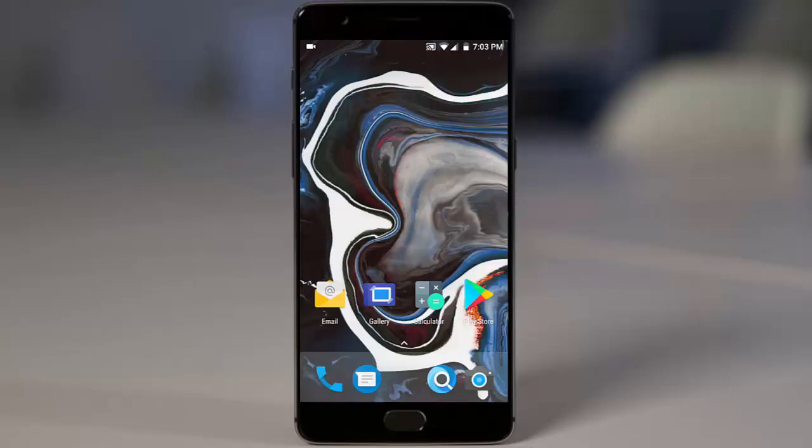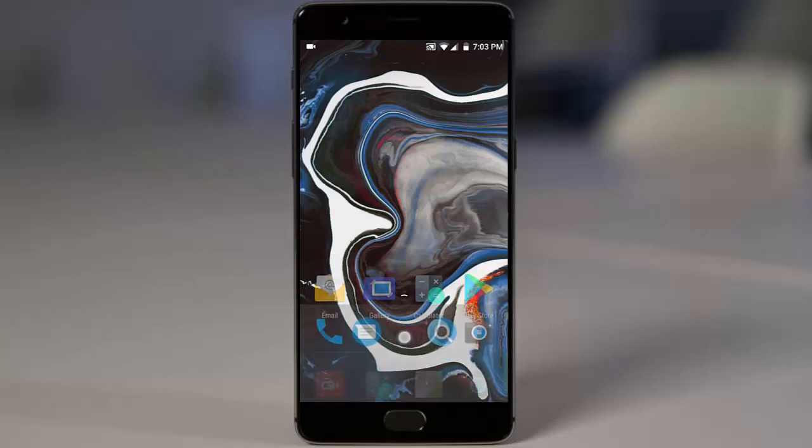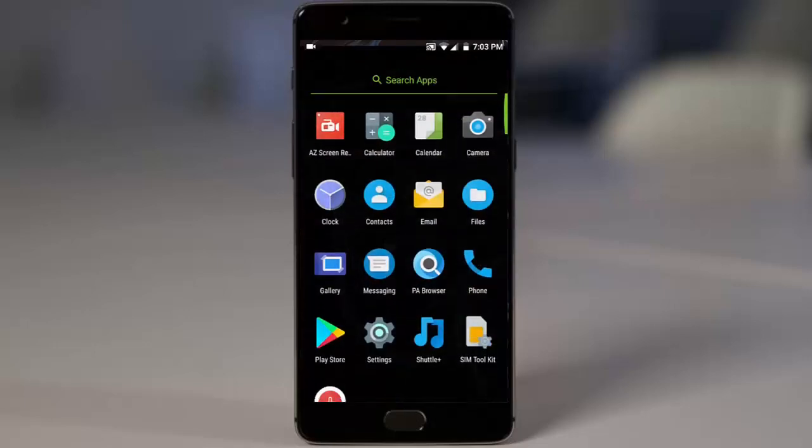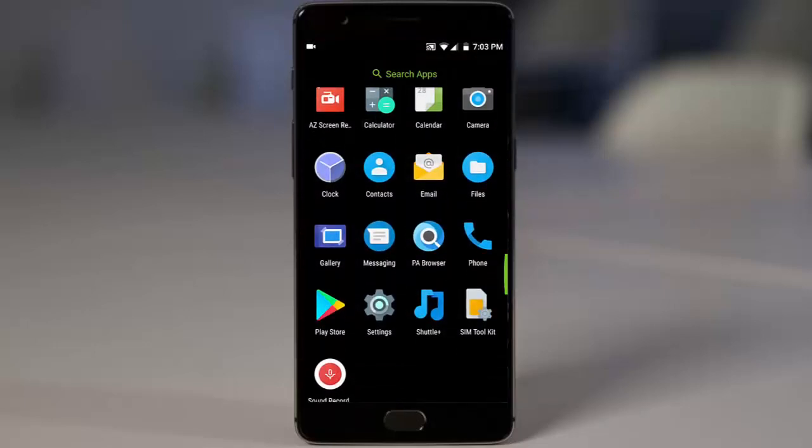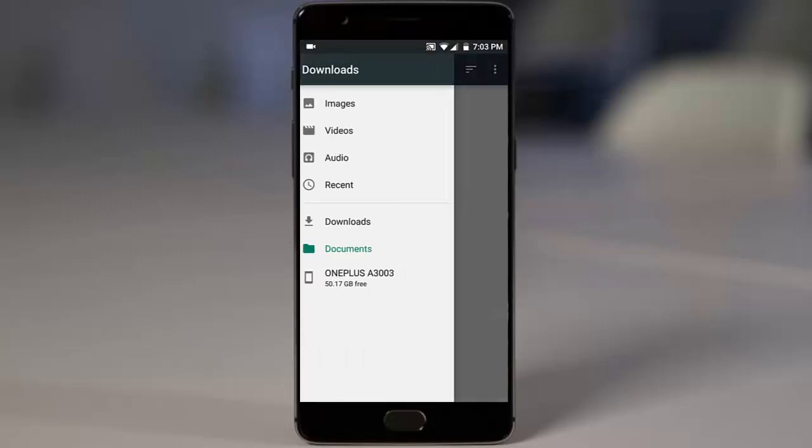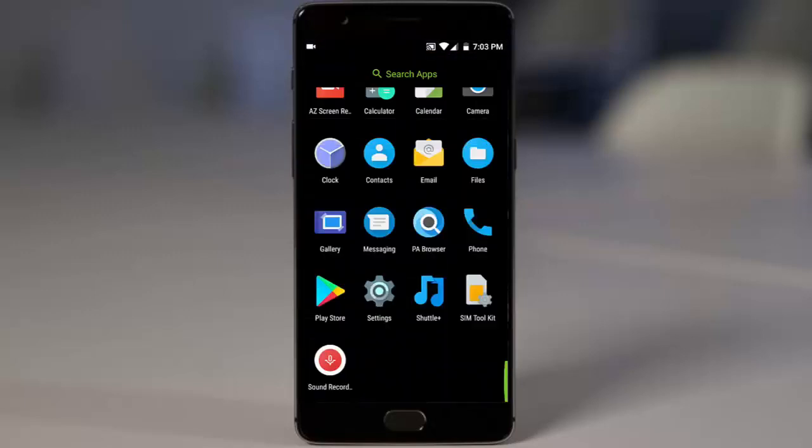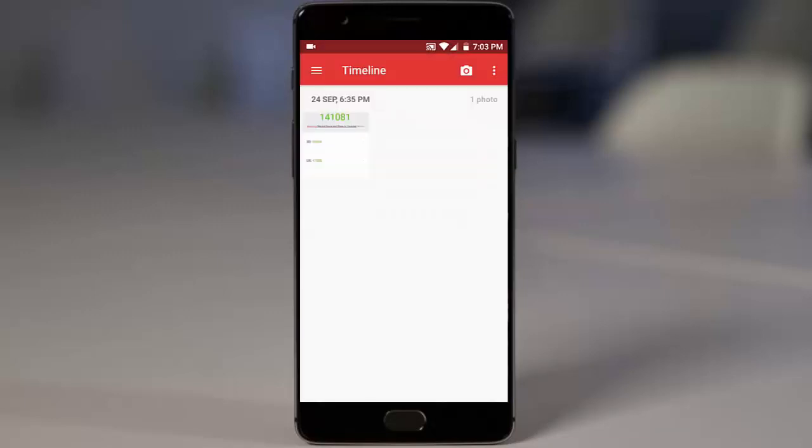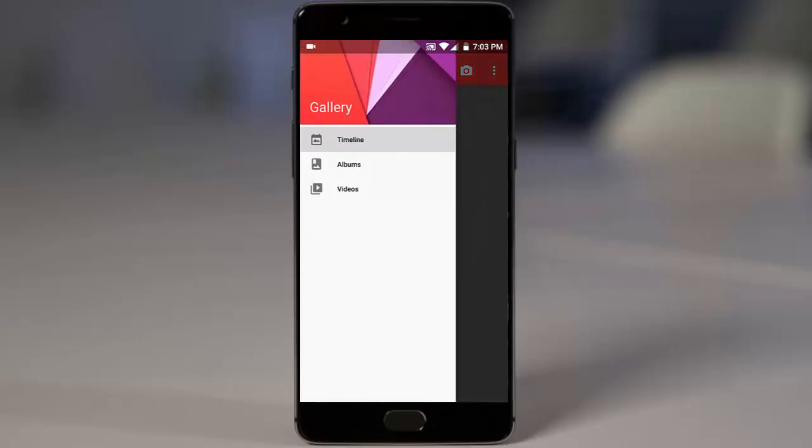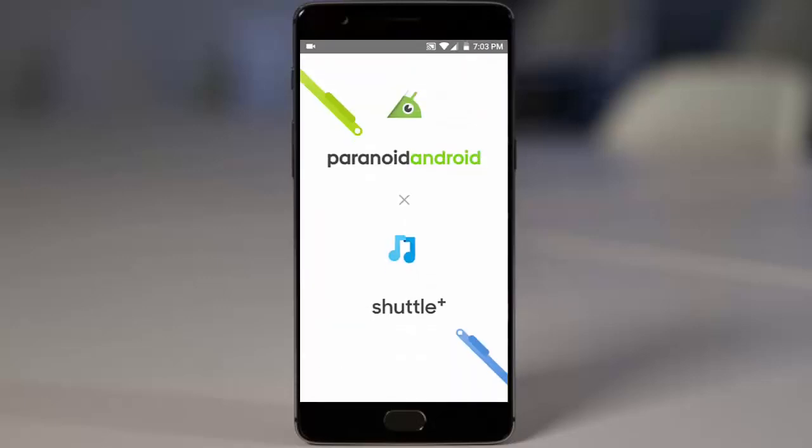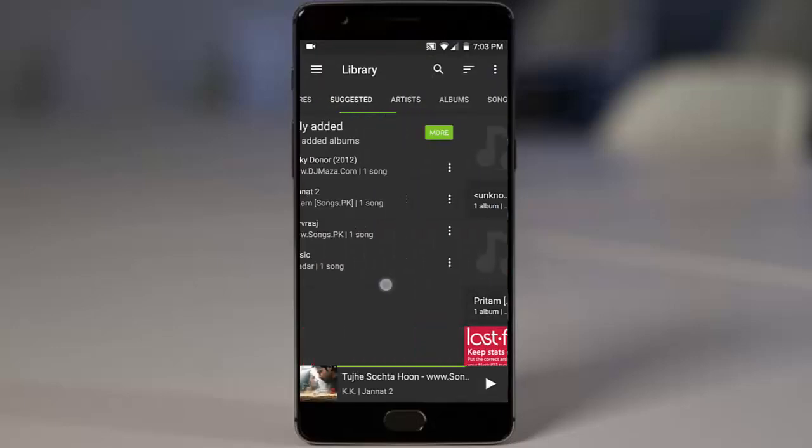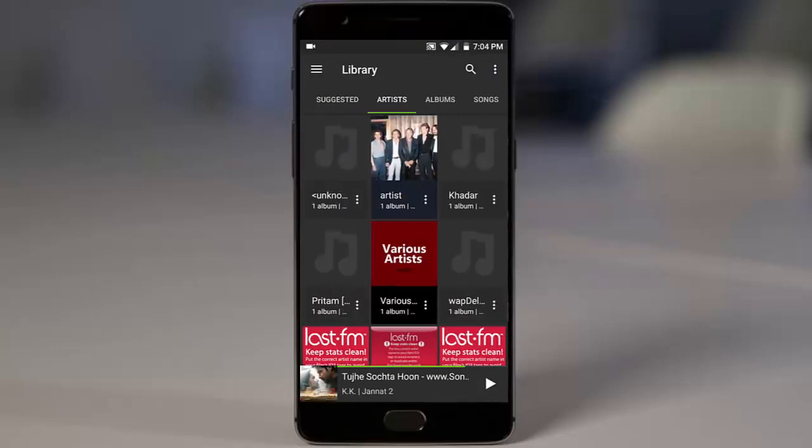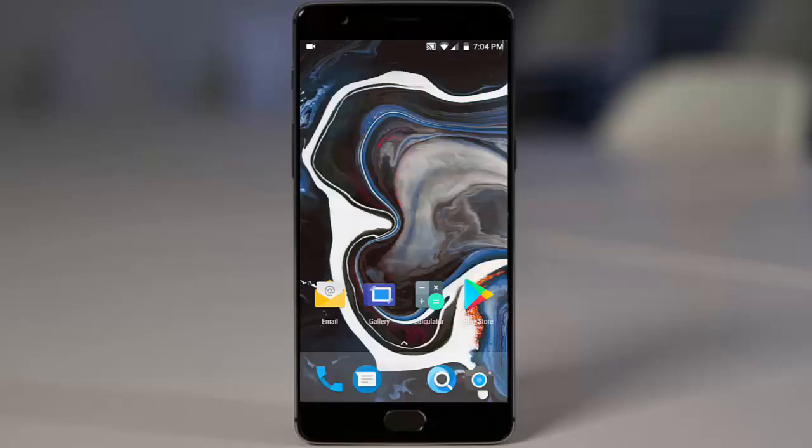So that's all about the camera. Let's check out the stock applications that come with this ROM. We have calculator, calendar, camera, clock, and files. This is the file manager. And then this is the gallery app. And then Shuttle Plus is the default music application that comes with this ROM and it also supports widgets.